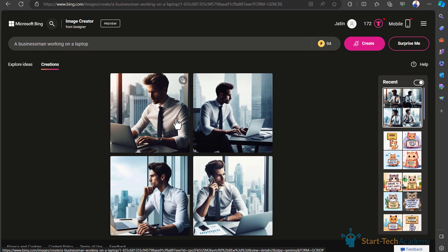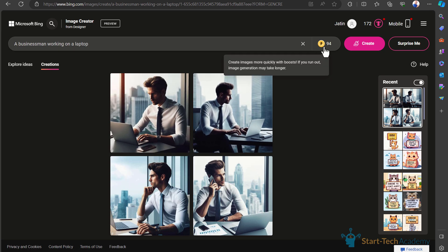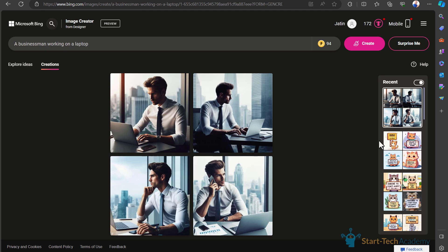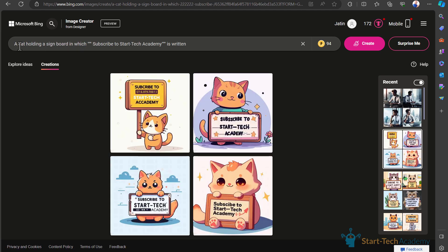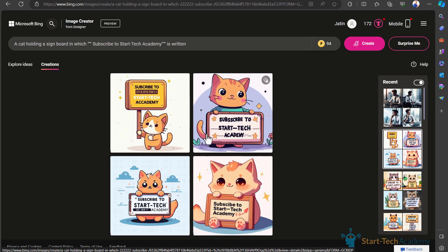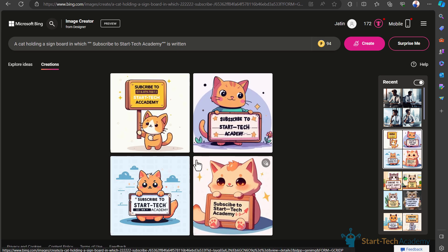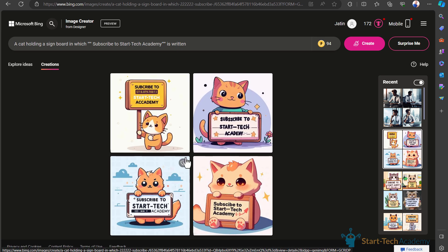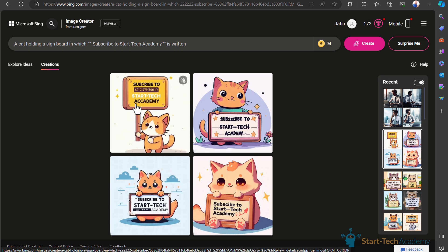I have written more prompts also. You can see here I have written that 'a cat holding a signboard in which subscribe to Star Tech Academy is written.' Here you can see how good these results are. But obviously there are some pros and cons because this is an AI tool. Sometimes it may give you wrong results. Like here the 'academy' spelling is wrong and here 'subscribe' spelling is wrong. Always check these errors before using it.